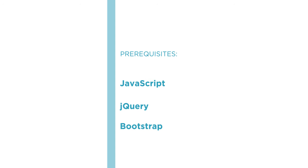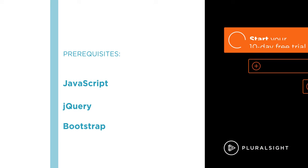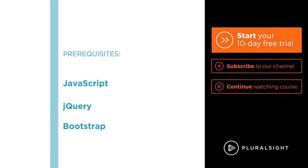I hope you'll join me as we explore all of the great things that are possible with Google Charts by watching the Creating Interactive Dashboards with Google Charts course at Pluralsight.